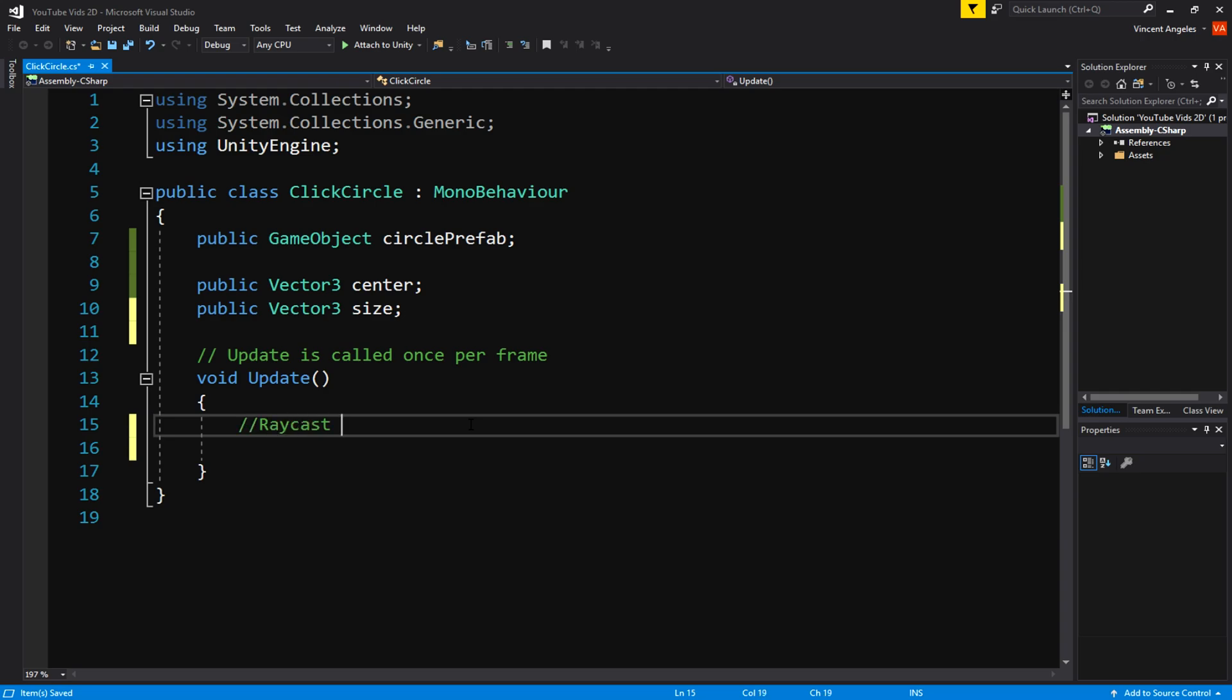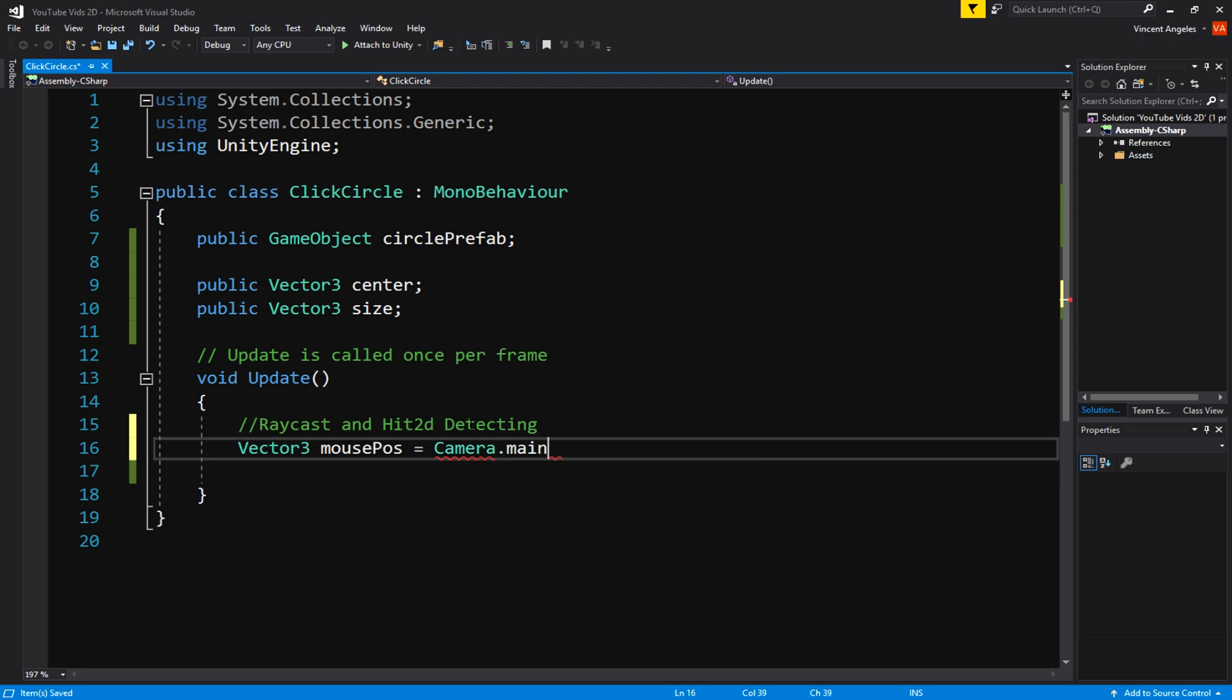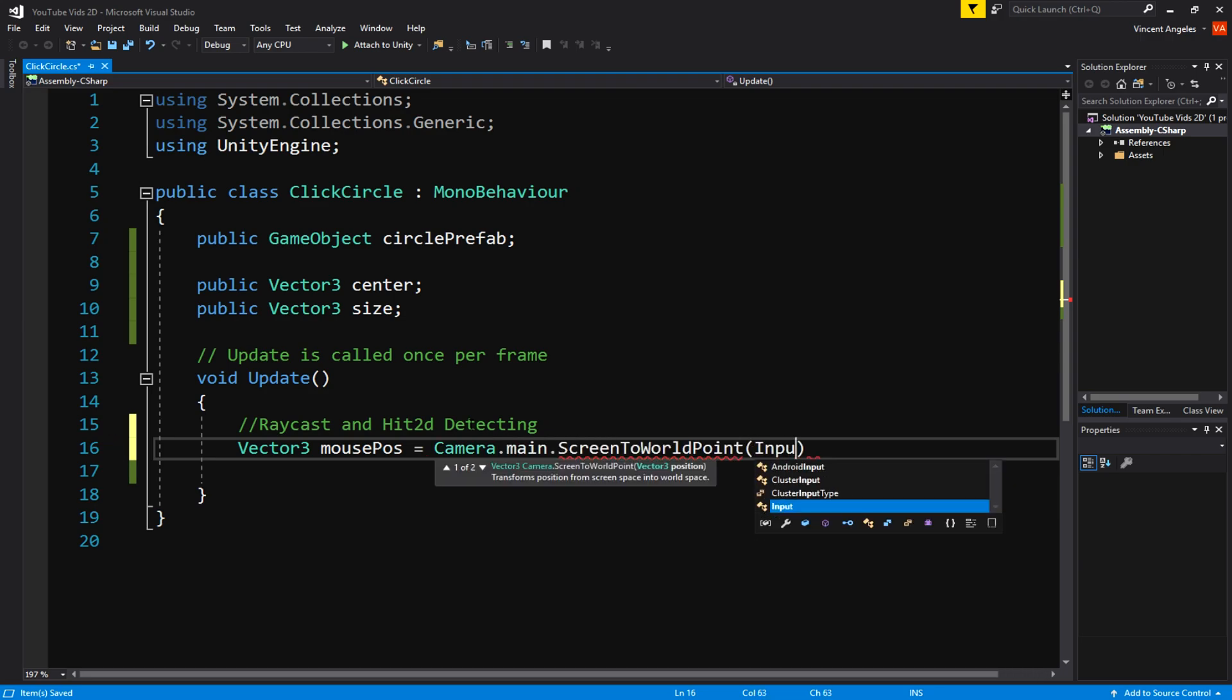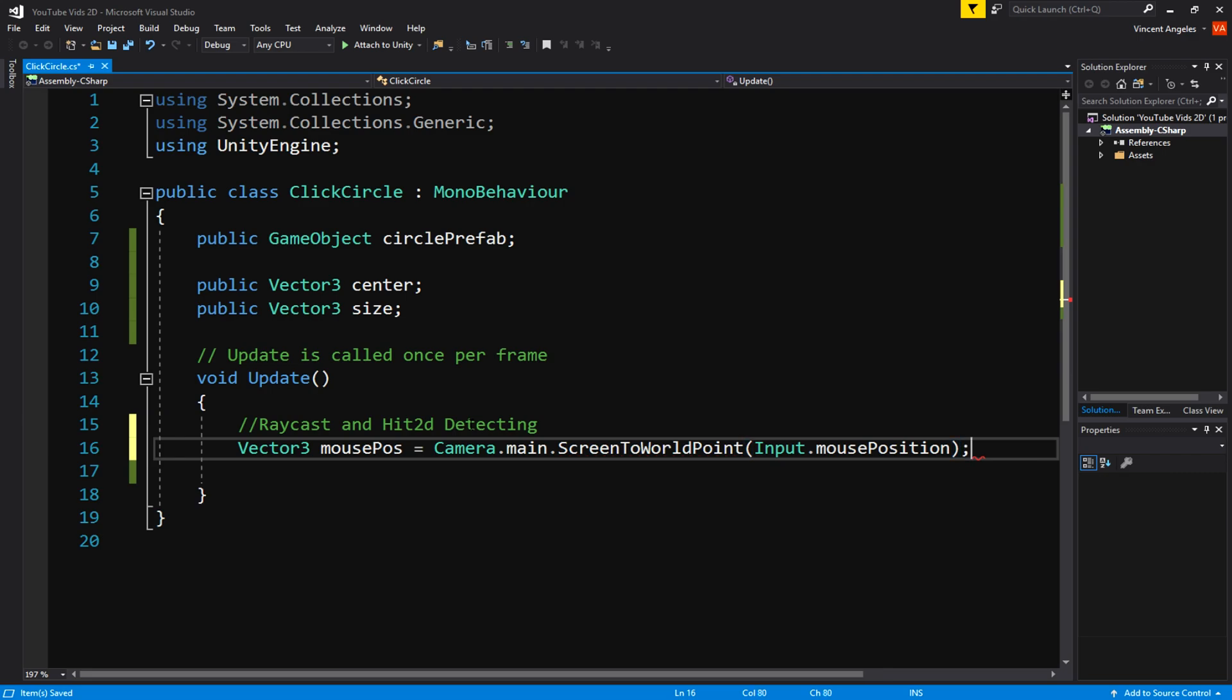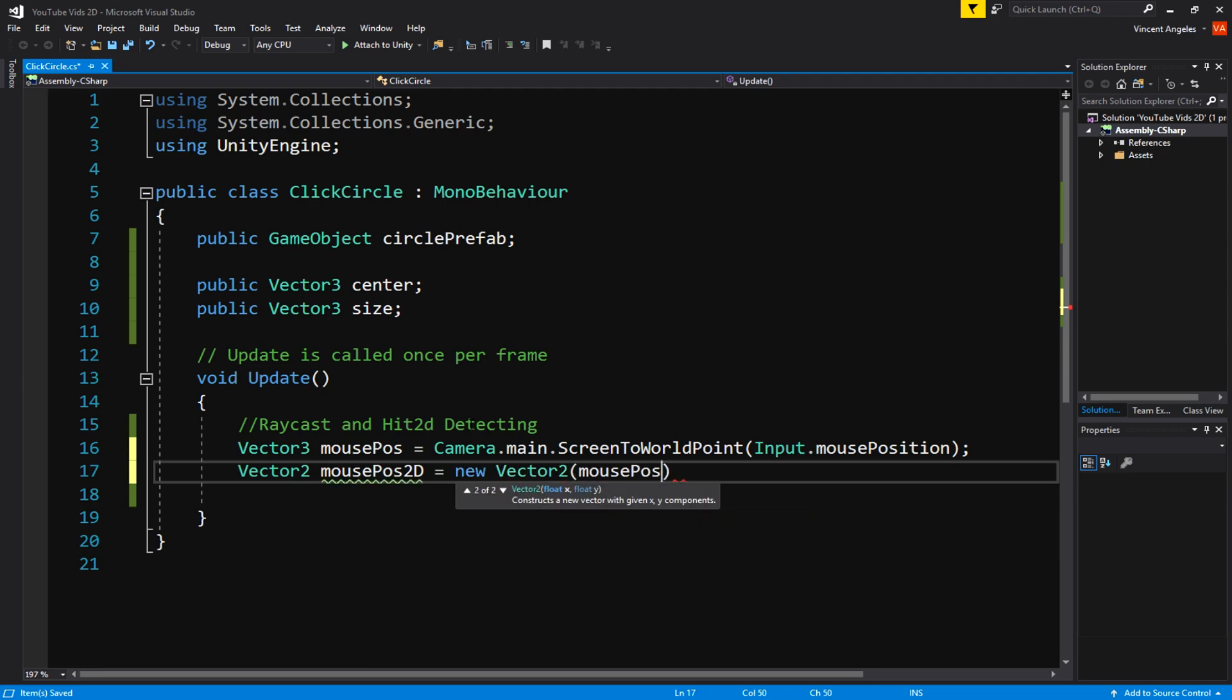In the update method we're going to create a Vector3 named mousePos and have that equal to Camera.main.ScreenToWorldPoint storing Input.mousePosition. Then we add a Vector2 called mousePos2D and have it equal to a new Vector2 where it will store the mousePos.x and the mousePos.y.